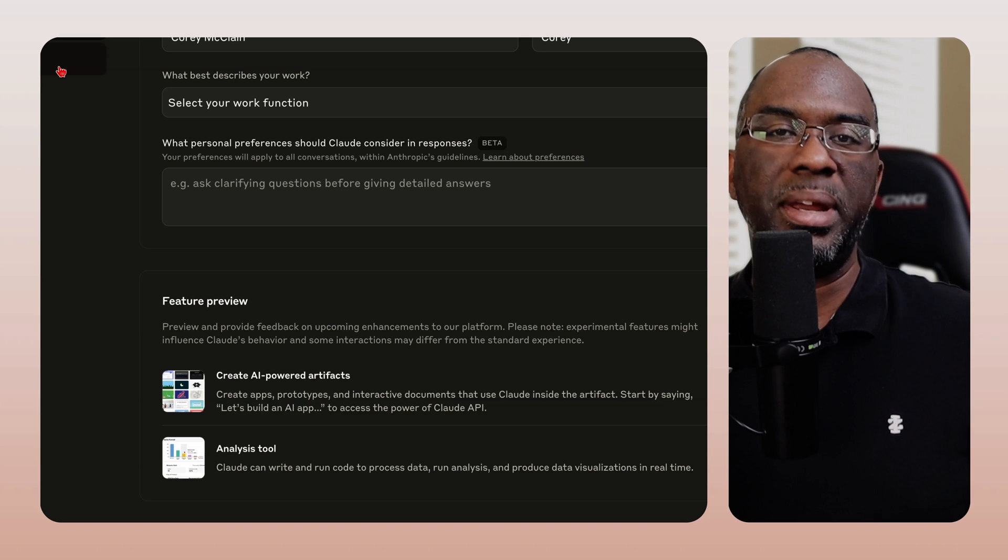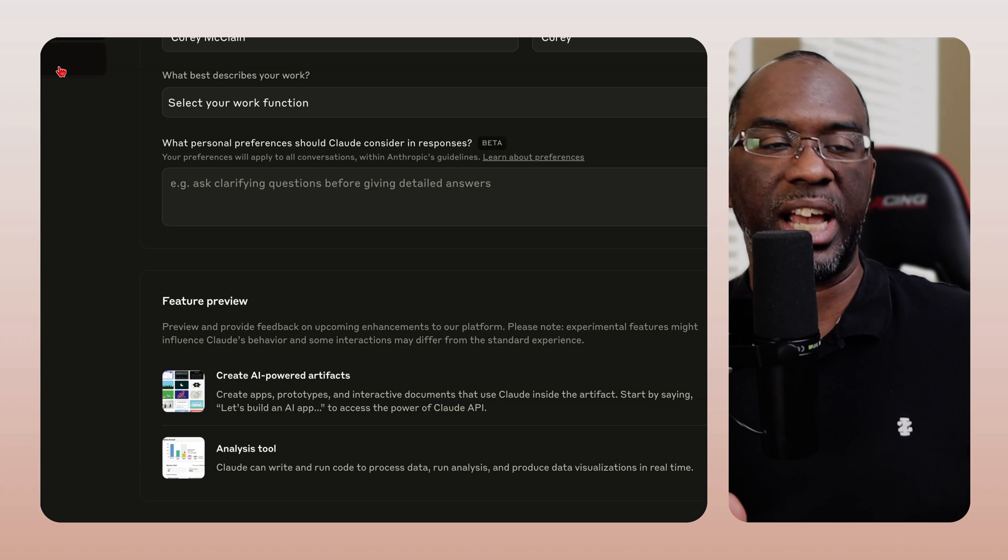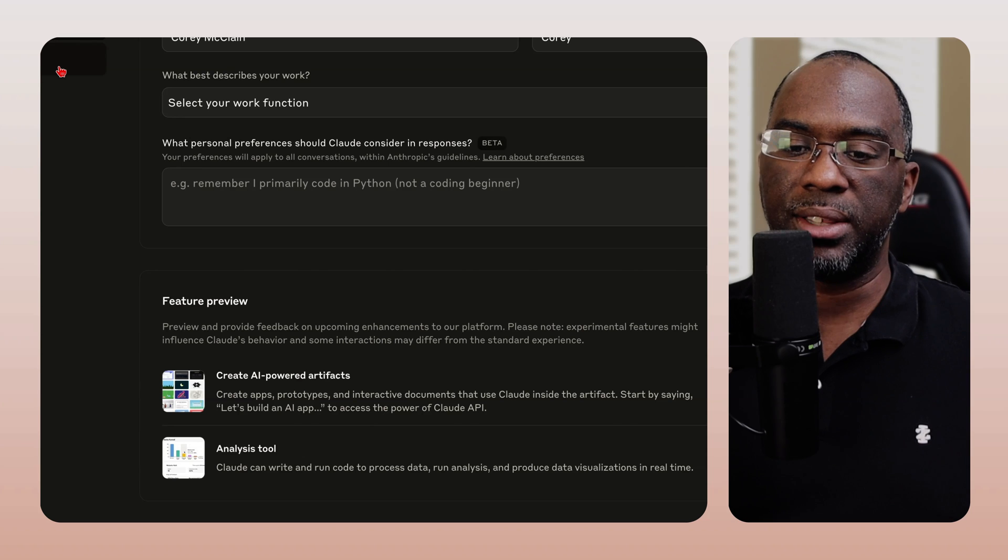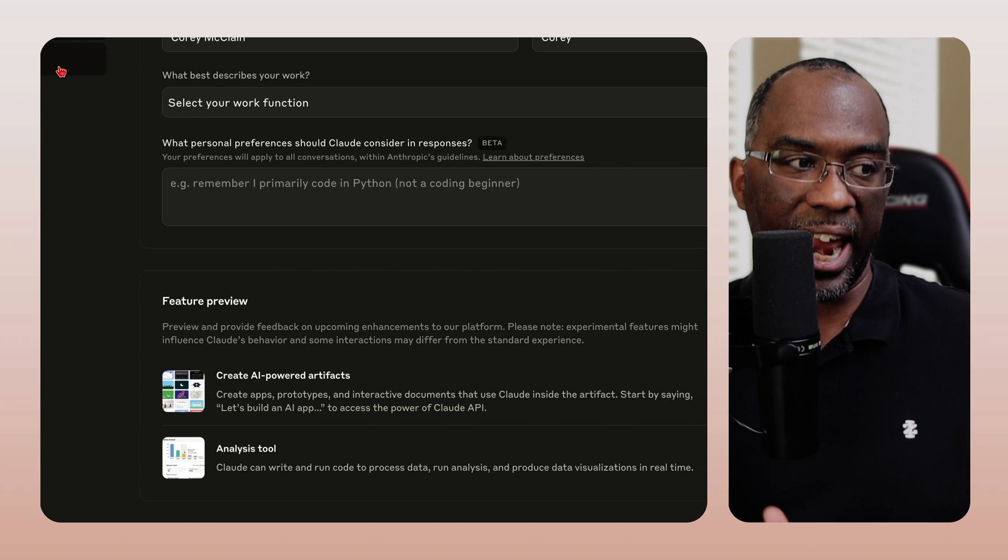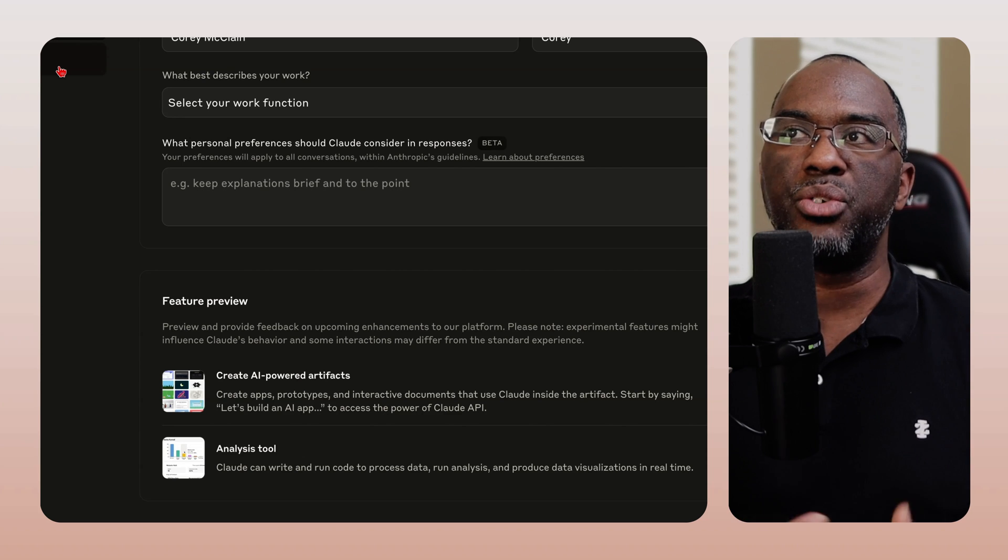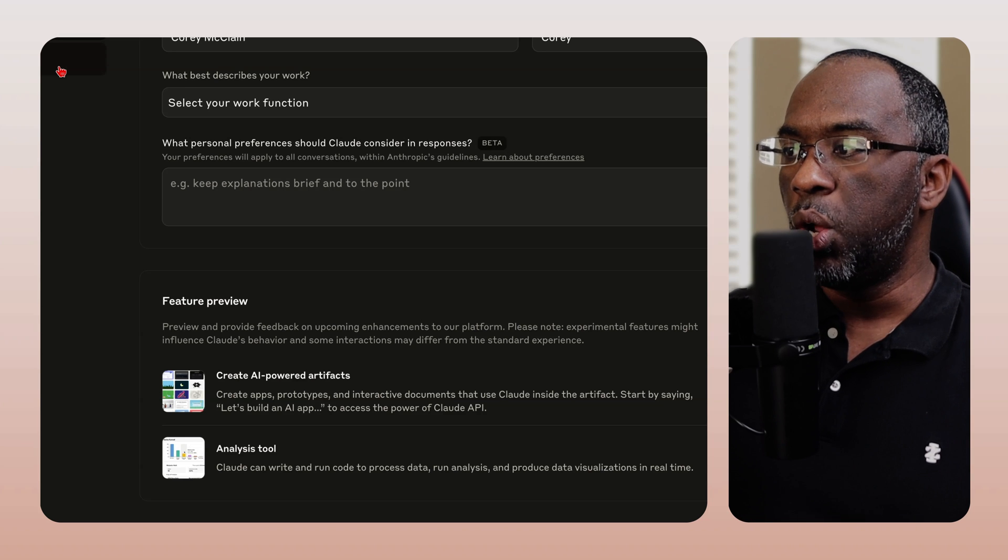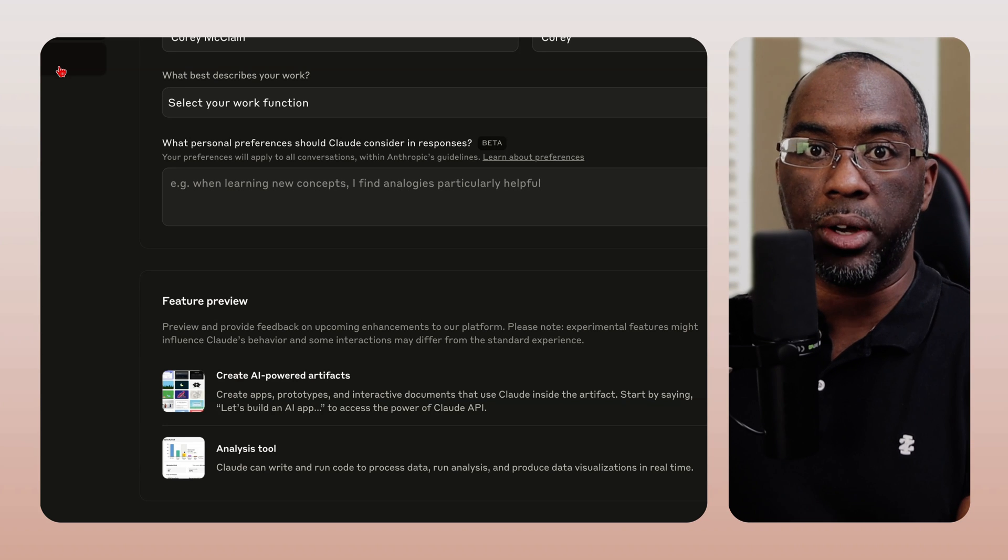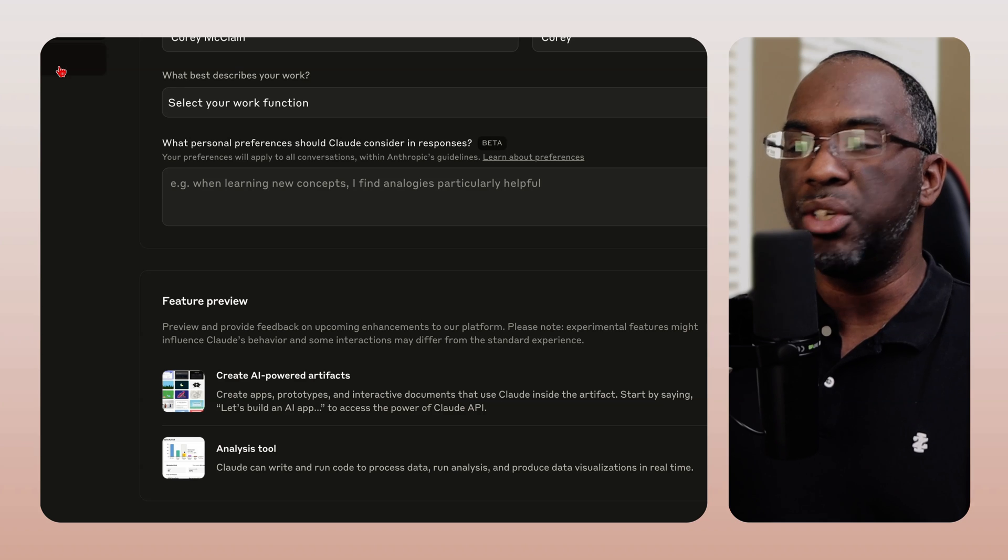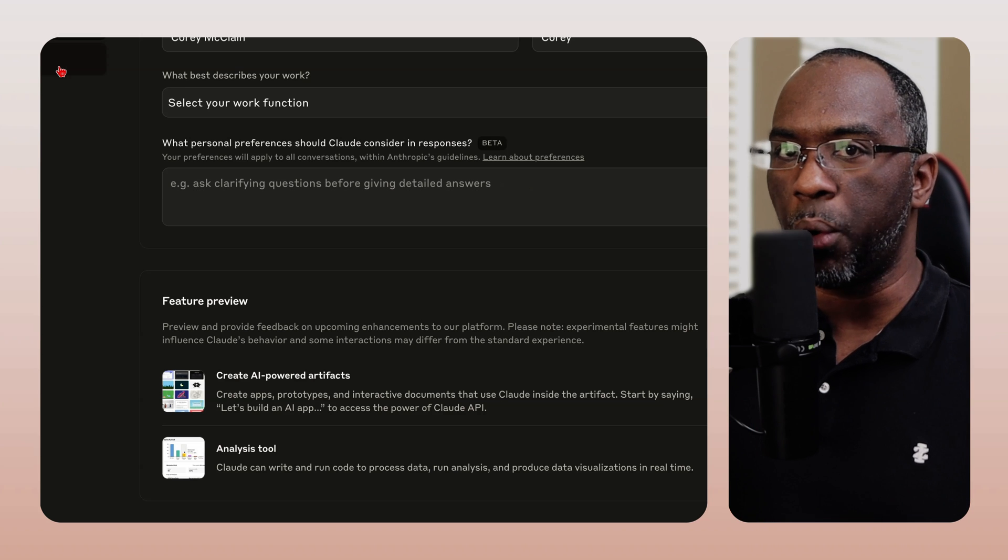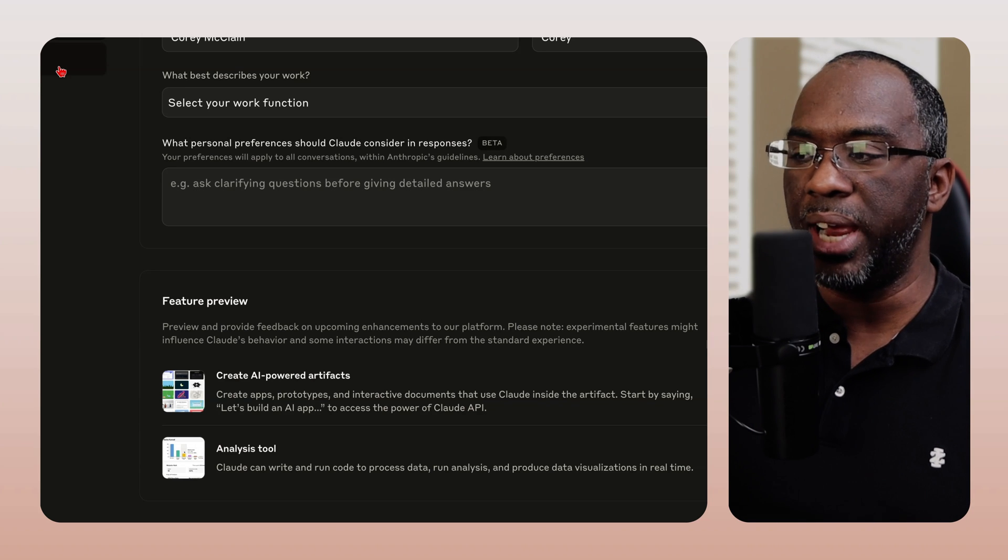Because many times I feel as though with ChatGPT and other chatbots that it's just that. You're chatting. It's backwards and forwards, but you're never really making any progress or getting anywhere. Whereas with Claude and the artifacts, periodically, you're going to see the culmination of your work. You're going to see an artifact get created.